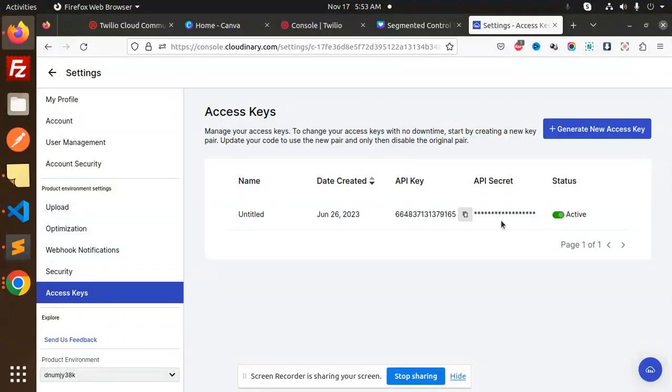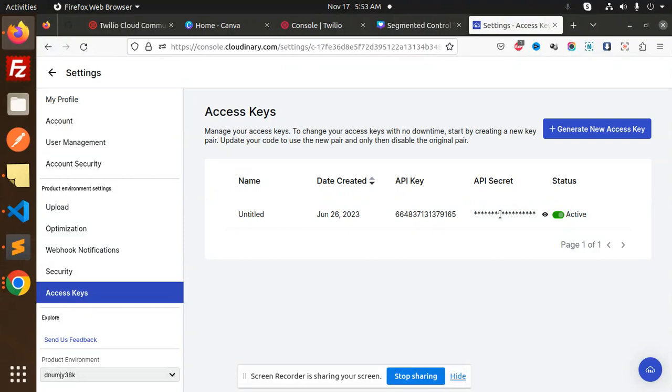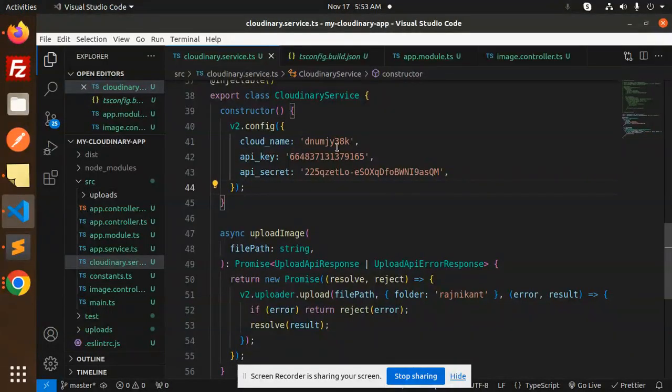First you need to copy this—this is your API key and this is your API secret key. You just need to copy these to add into your code. I have added my API secret key over here, as you can see.